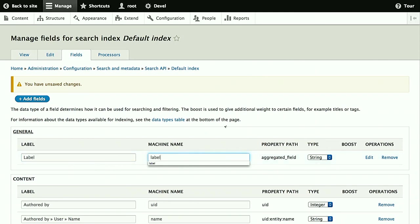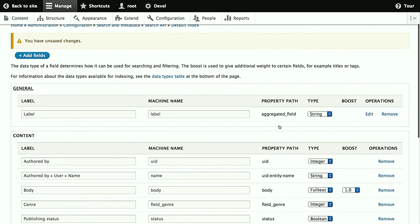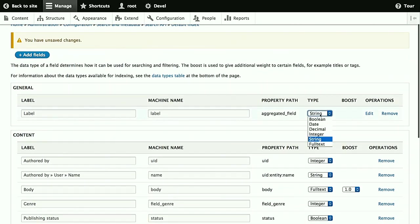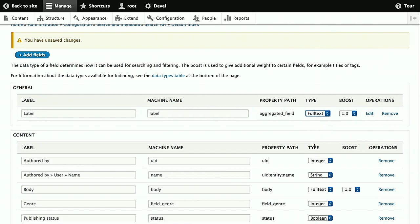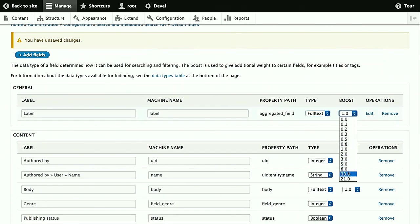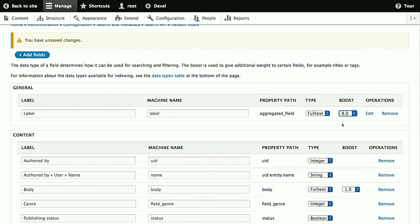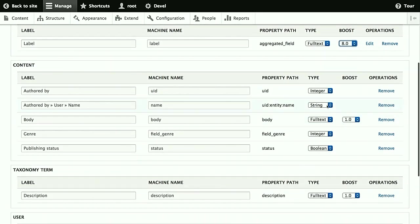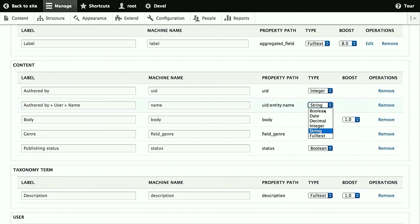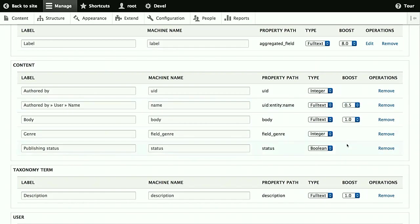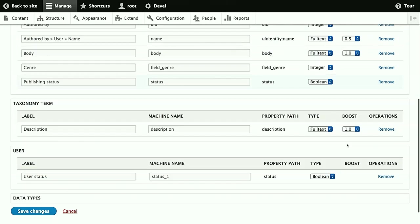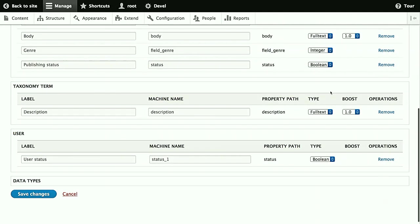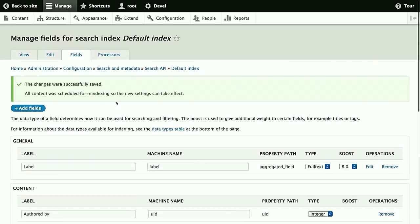Now we just provide a better label and machine name for the aggregated field, just to be able to spot them more easily. For type, we want full text, which means that you can find individual words within this field, which is what we want for the label. And the boost tells us that this field is more important than normal data on the entity. So this means that matches in this field will be more relevant than at other places. And for the author name, we'll also use full text, but a lower boost, because it's just auxiliary data, and the rest is fine. As you see, we have different data types here, but usually the default is fine, like integer and boolean. And we save those changes.